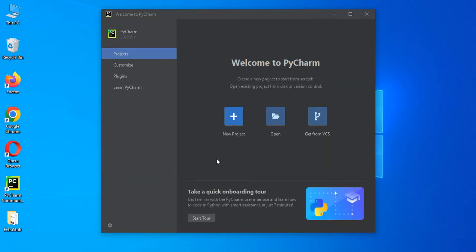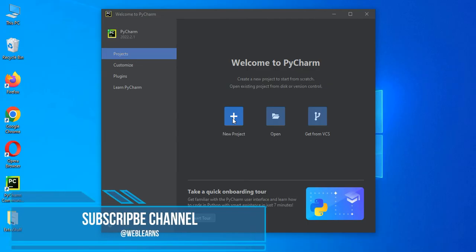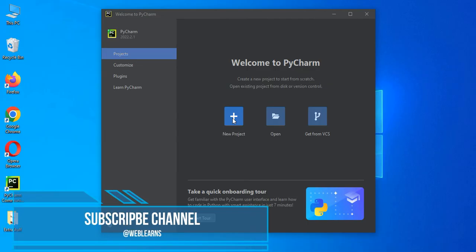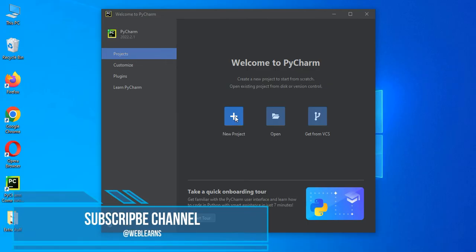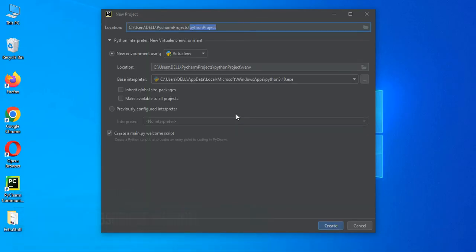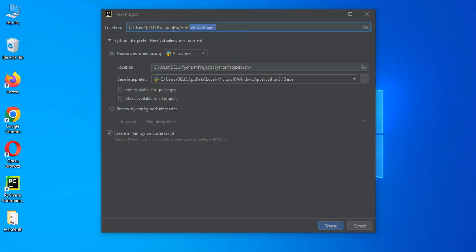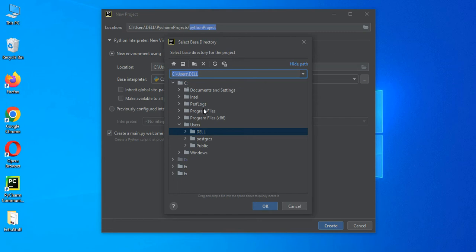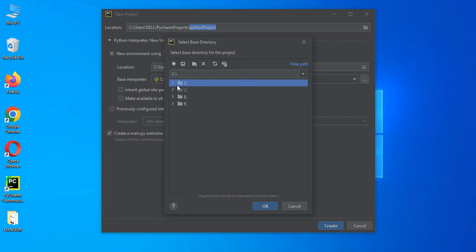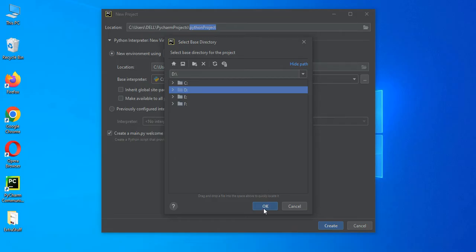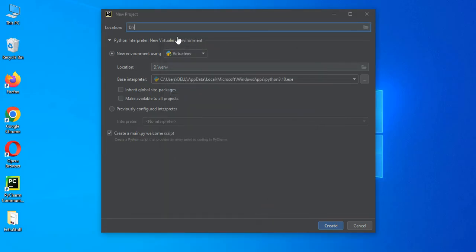So the first thing is either you can choose this open or if you're working with multiple Odoo projects, you can just create a new one. Based on your convenience, you can add in your specific path. But right now we don't need to create anything in the C drive, but let's create here in the D drive. Let's say Odoo_projects.